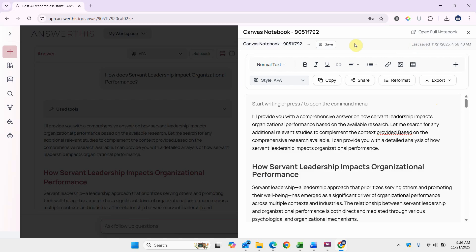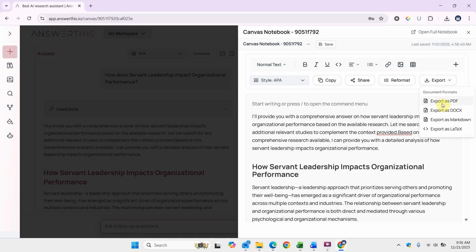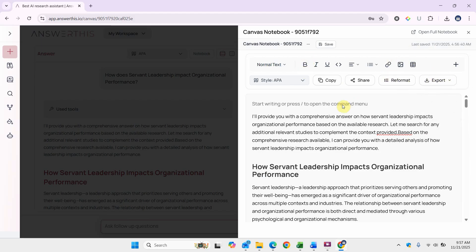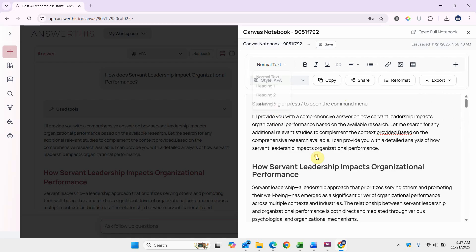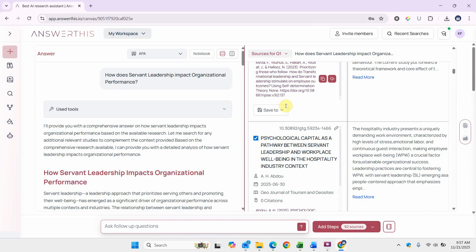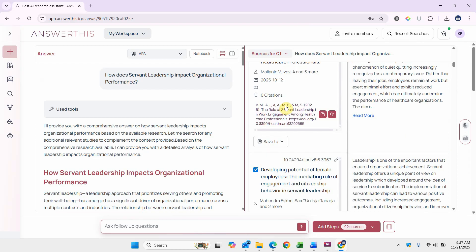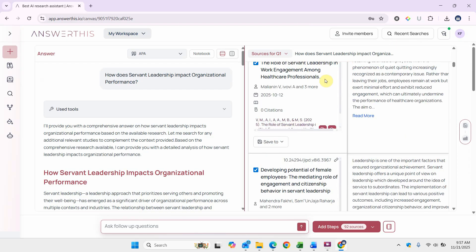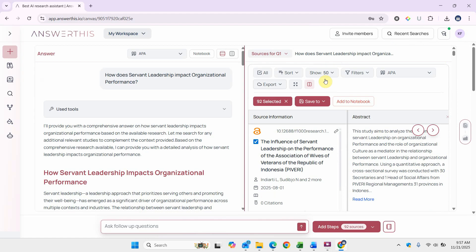Now what you can do further is you can export it as PDF, document, markdown, LaTeX. You can reformat it. You can add different tables or images. You can change the format of the text.